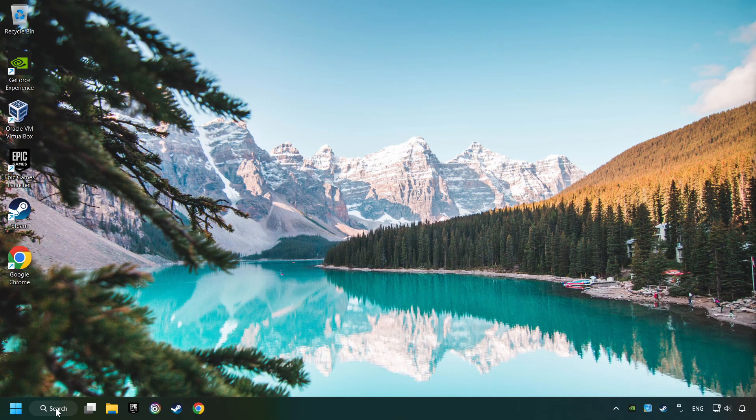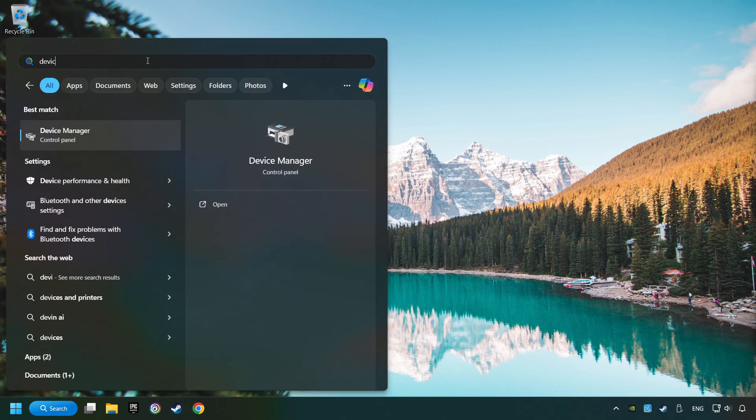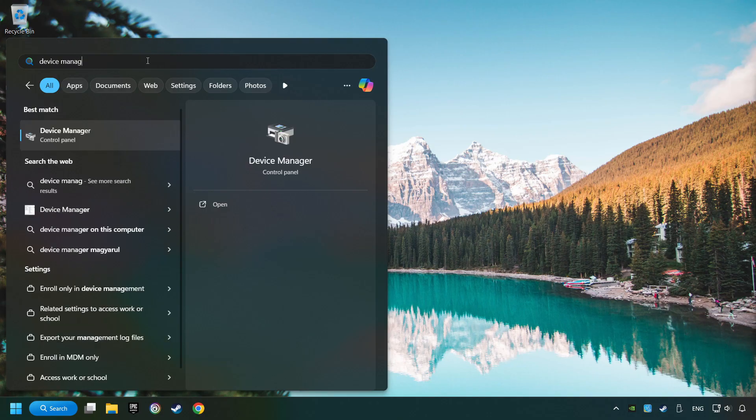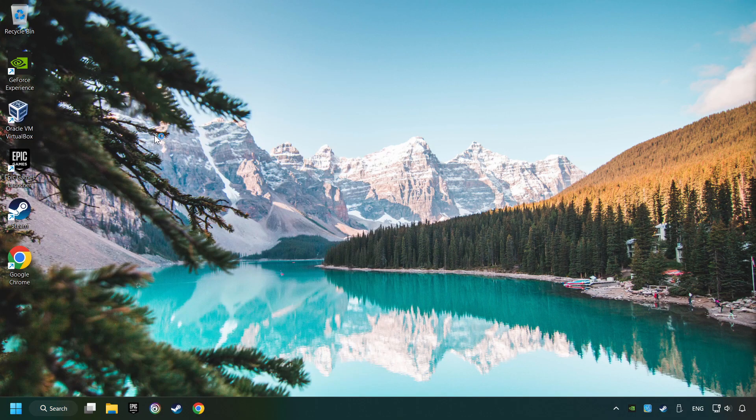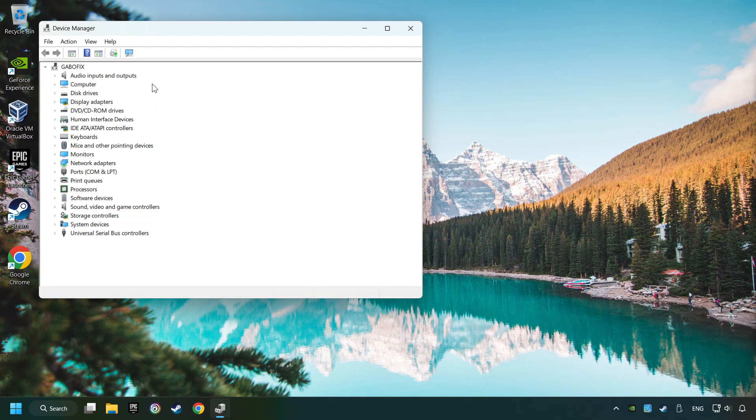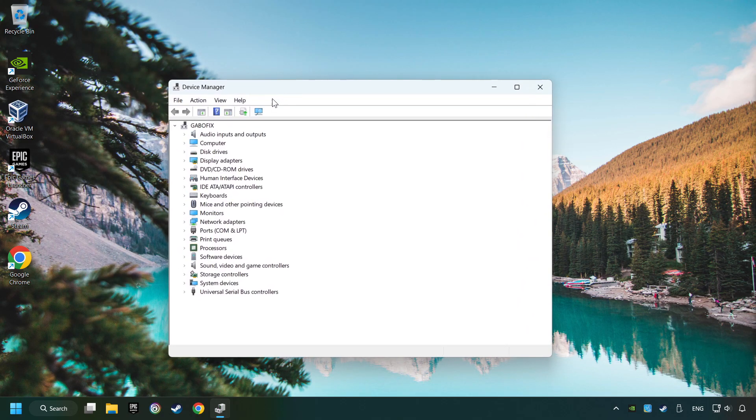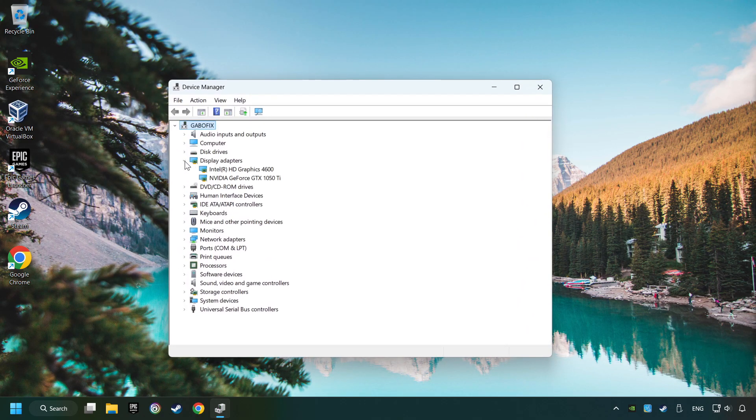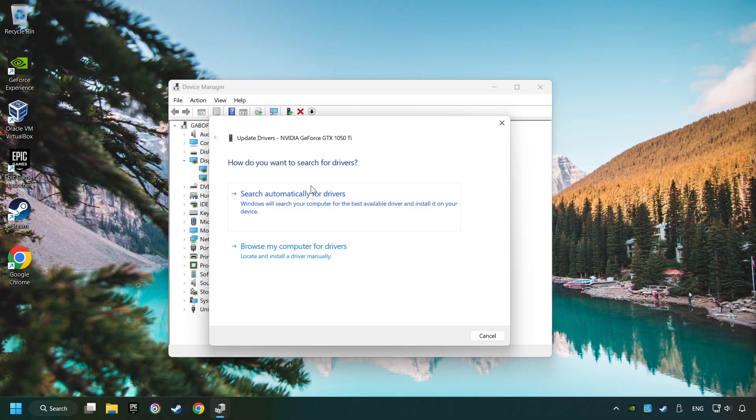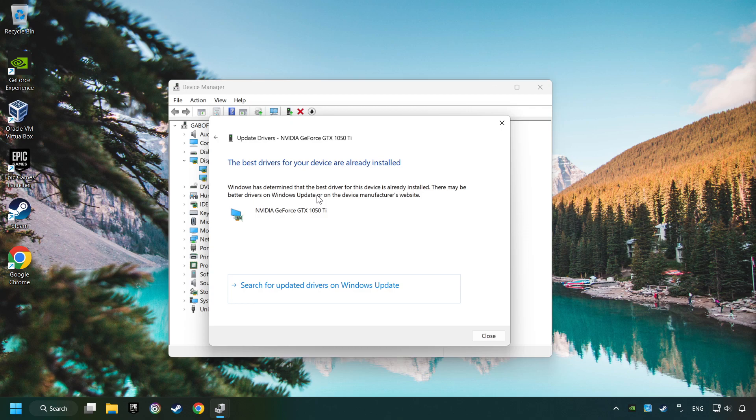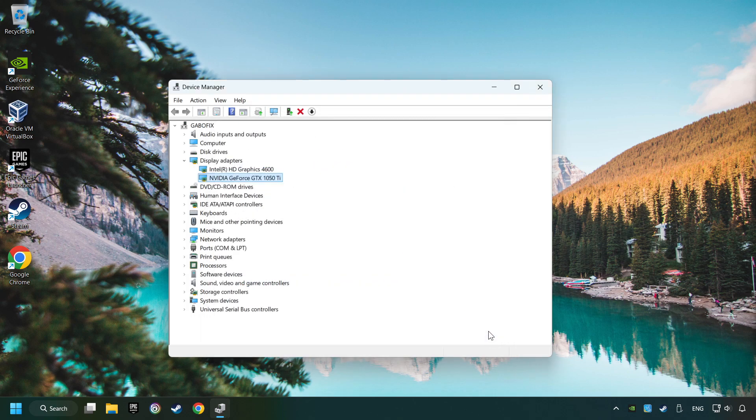As a first step, click on the search box and type in device manager. Click on device manager, then click on display adapters. Choose your specific graphics card, right click and choose update driver. Click on search automatically for drivers, then close the windows.